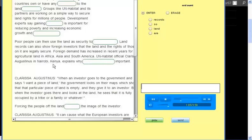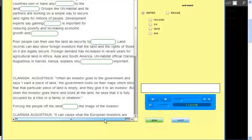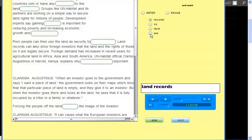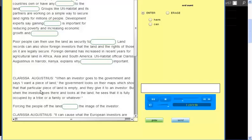UN Habitat official Clarissa Augustinus in Nairobi, Kenya explains why land records are so important. When an investor goes to the government and says I want a piece of land, the government looks on their maps and the map shows that that piece of land is empty. They may give it to an investor.